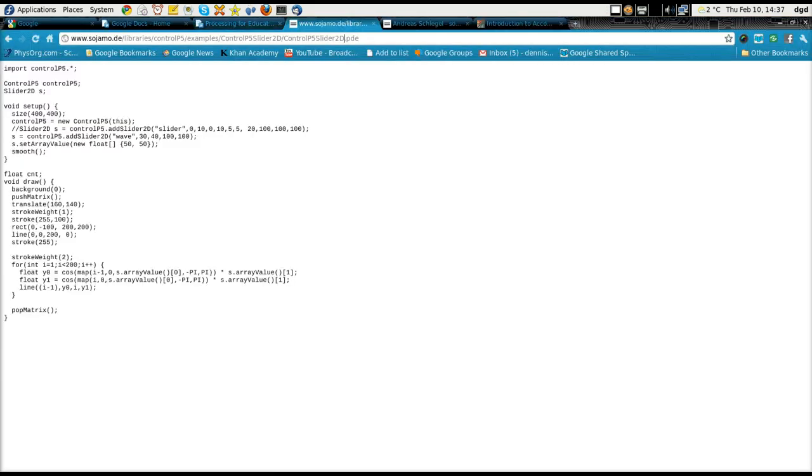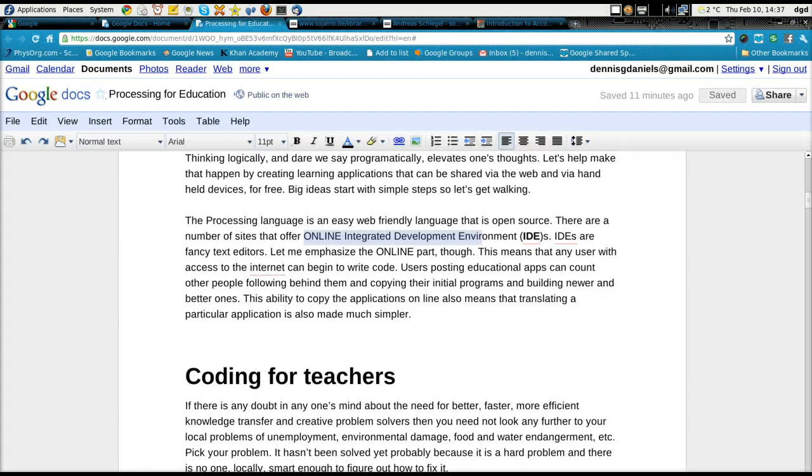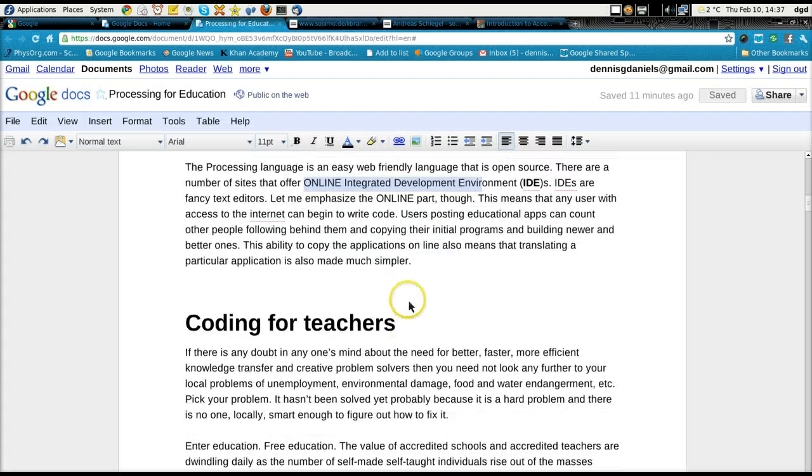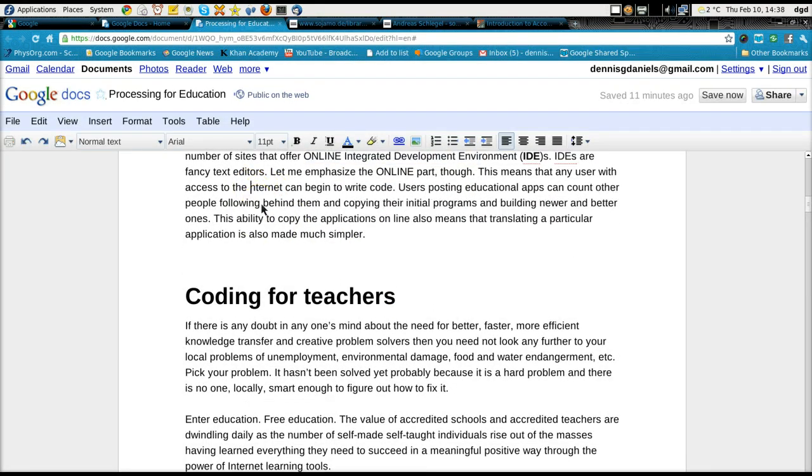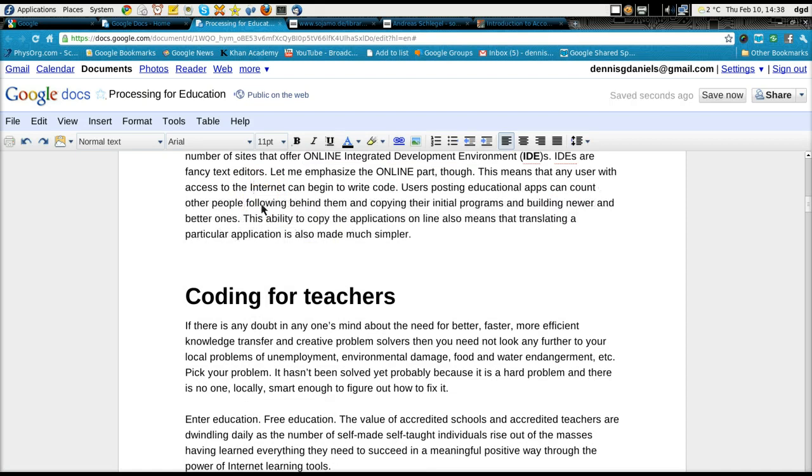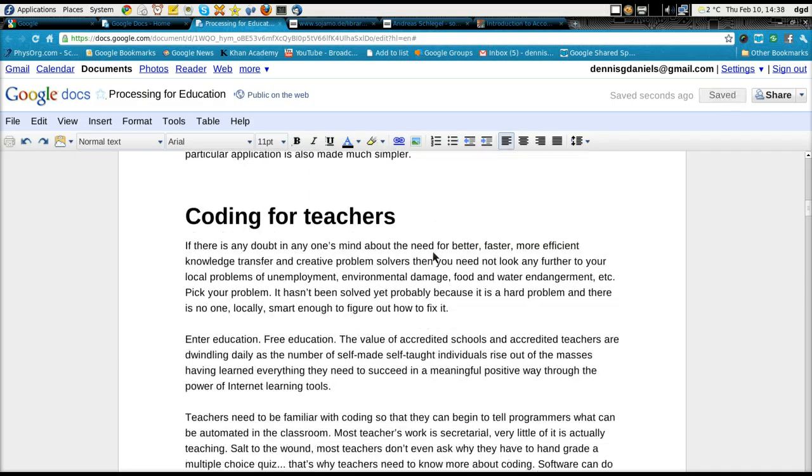What we are hoping to do is to create an online environment that will allow teachers, users, teachers from around the world to create better educational applications for free.